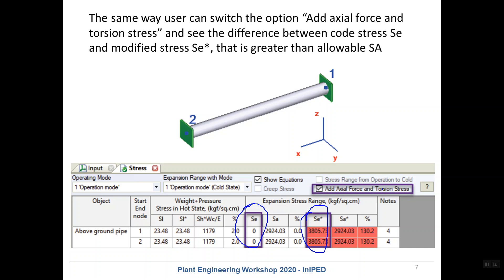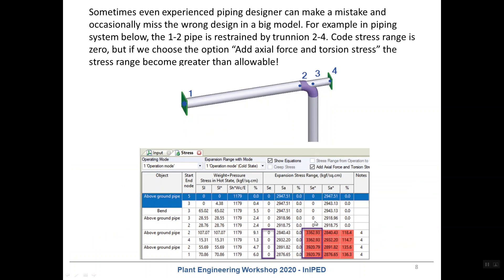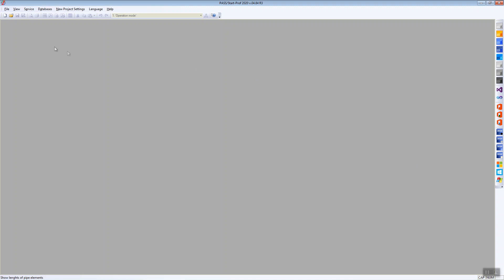In this case you need to include the axial force stress and torsion stress too. You need to check this option in StarProf and the software will automatically include the stresses from axial force and torsion moment into the stress calculation. Sometimes even experienced piping designers can make a mistake — in a very large model you can miss a wrong design where some part of the piping is restrained between two anchors. Let me show you how to check this in the software.